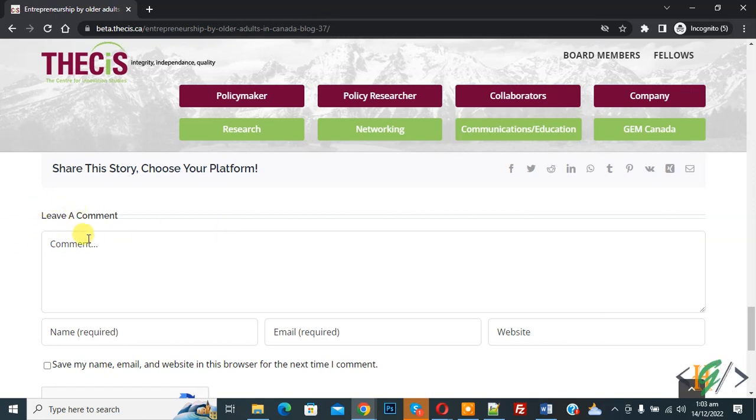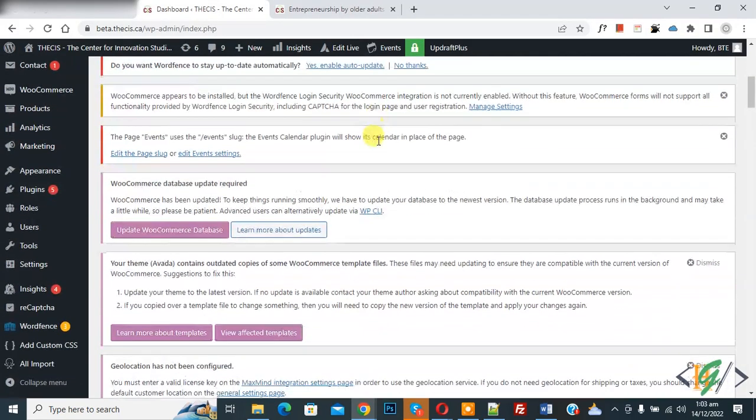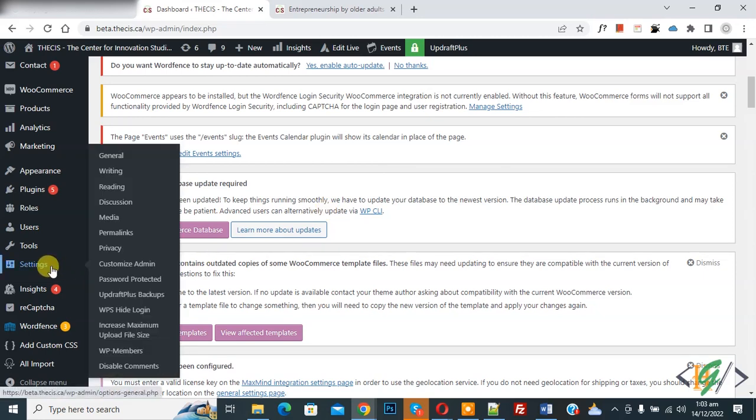Now on screen you see anyone can comment, so now go to WordPress dashboard. Now scroll down on the left side, you see Settings. Hover on it and then you see Discussion, so click on it.